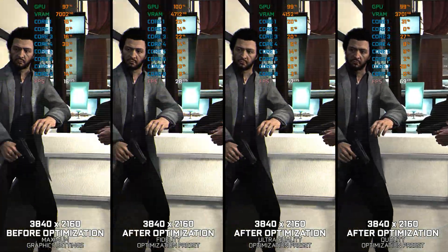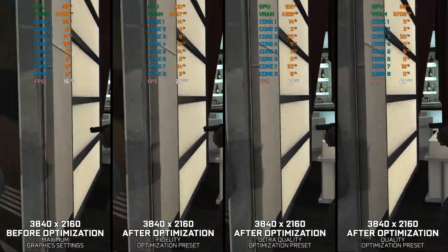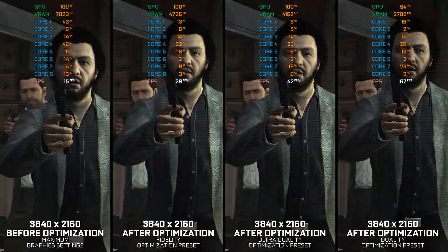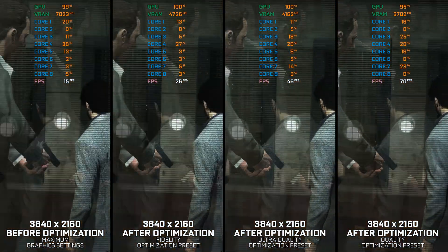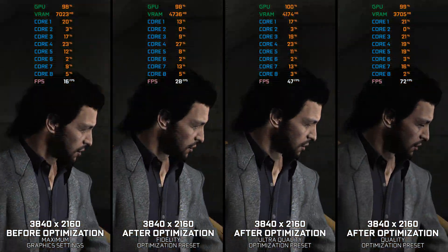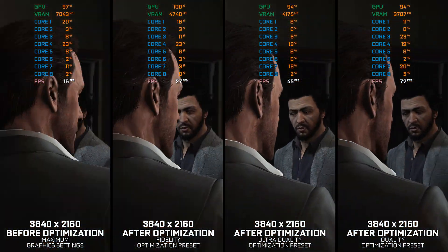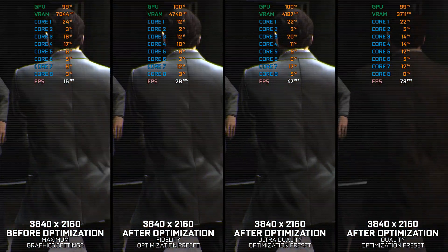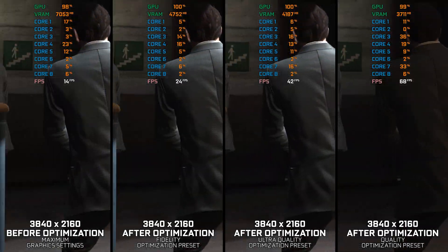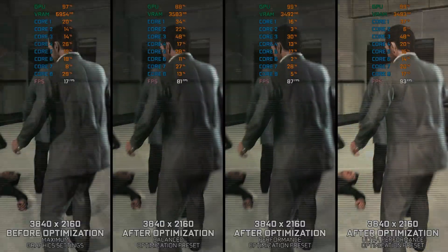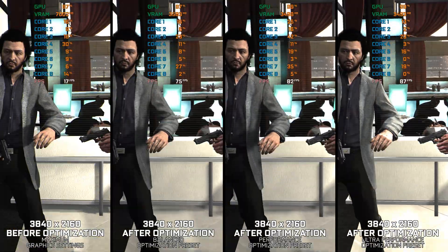Max Payne 3 is a game that is due for a remaster or even a remake. The shortcomings are evident, but until then, here are my optimized PC settings for Max Payne 3, so you can enjoy a smoother gameplay experience.